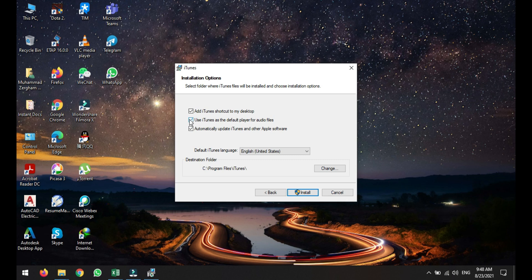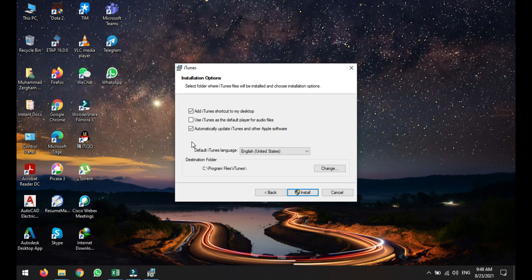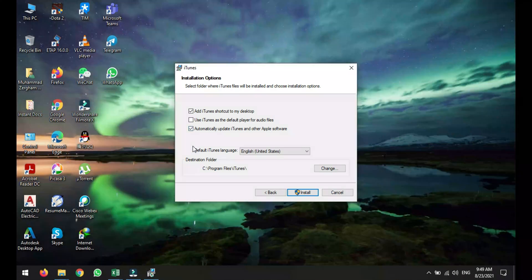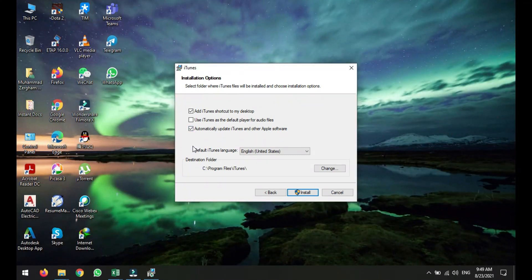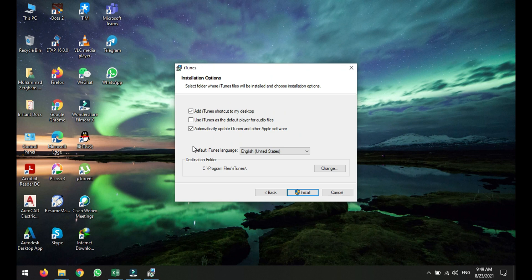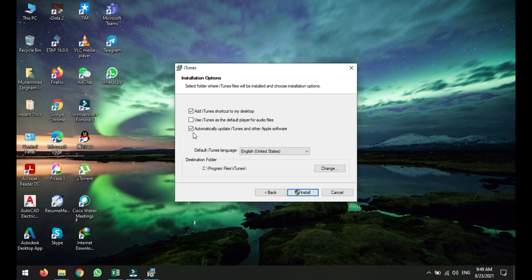Automatically update iTunes and Apple software - I would like to request you to, if you are the person who wants to stay up to date, just check it. And if you don't want any update or you want to check the feedback on the updates first and after that you want to update, you can also uncheck it. As I'm an update enthusiast, I will just check the automatically update iTunes option.